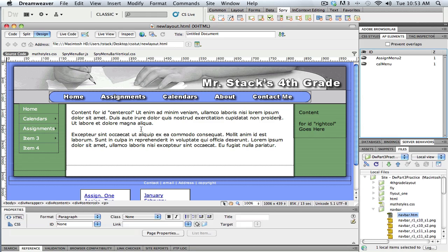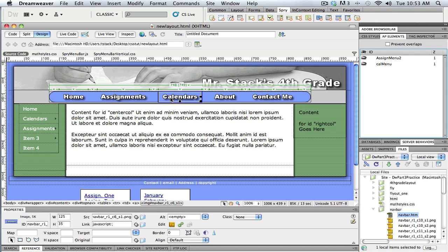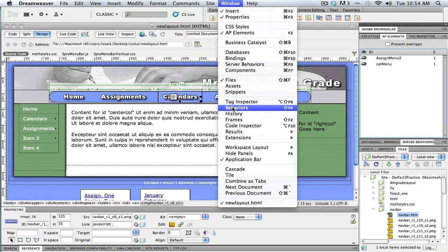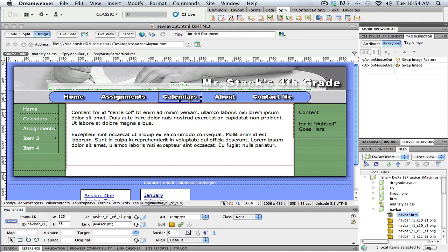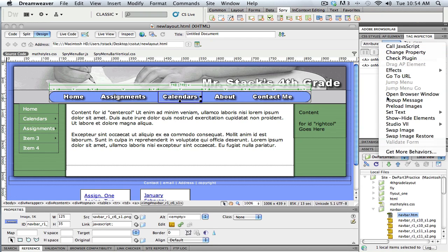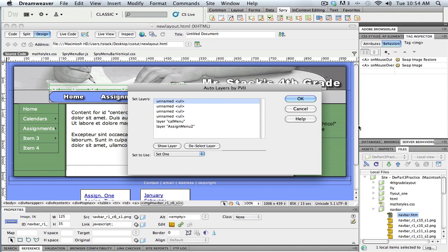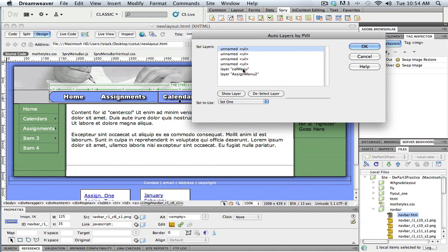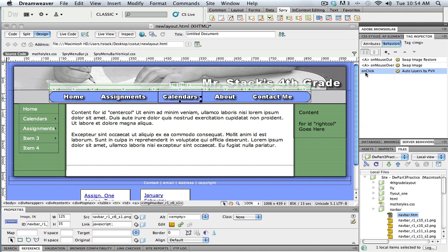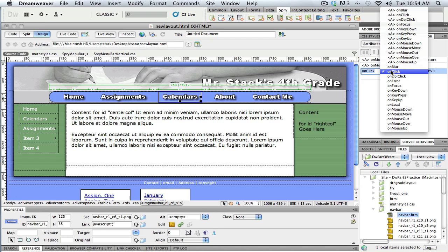Let's get the second Calendar one hooked up, and then we'll add the capability for these menus to turn off when the mouse leaves. I select the Calendar button, get to the Behavior panel — Window > Behaviors — and the Calendar button has the swap image behaviors from Fireworks. I go to Studio 7, Auto Layers, select the Calendar menu layer, click Show, then OK. I change On Click to On Mouse Over.